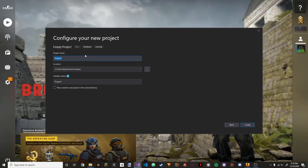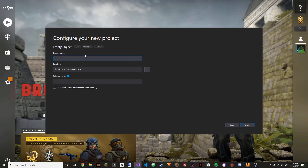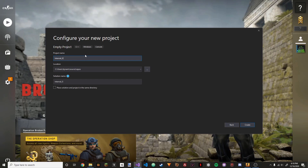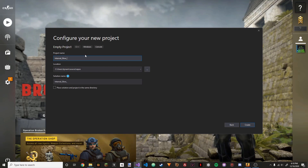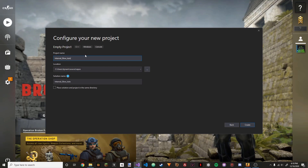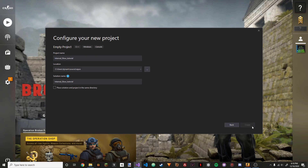Call it whatever you want. I'm just going to call it internal_glow_tutorial. Press create.